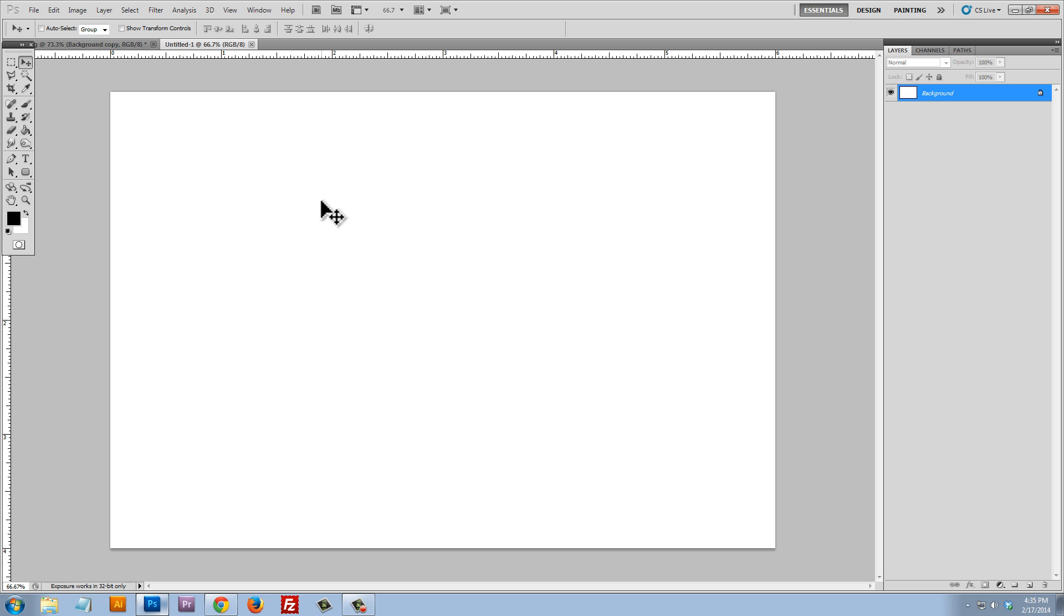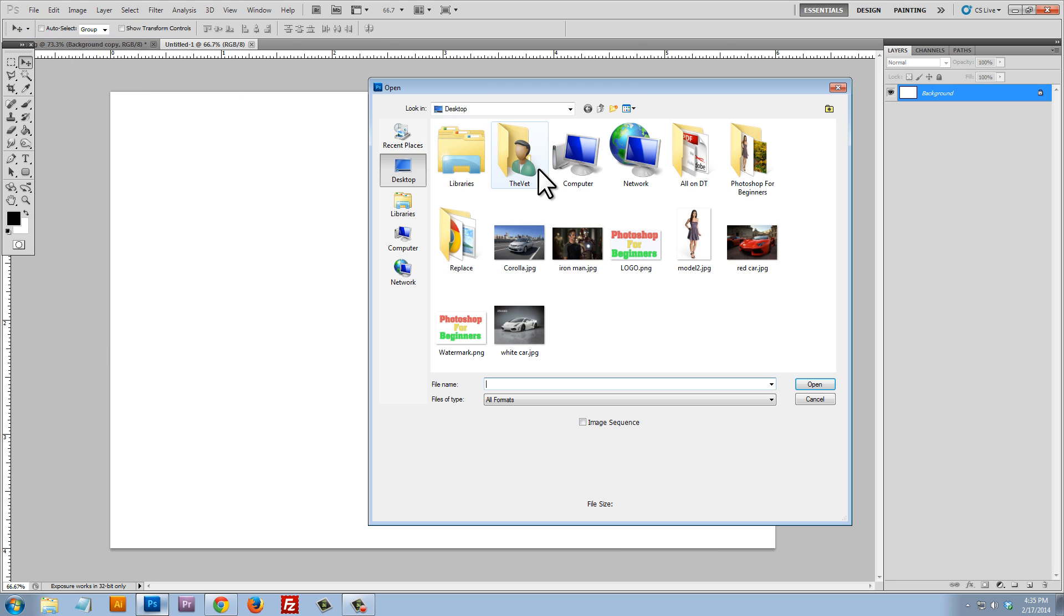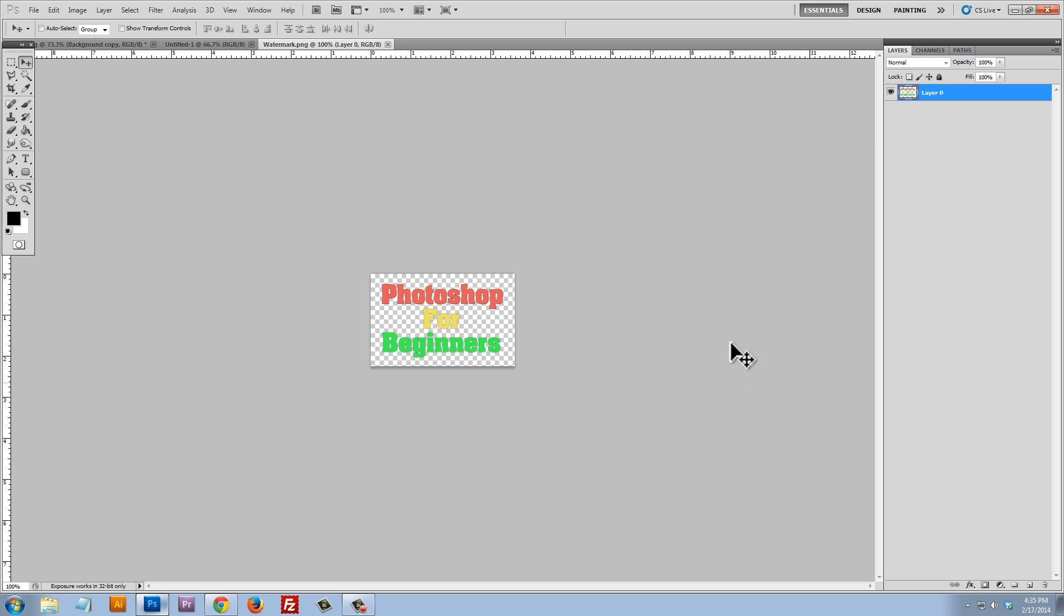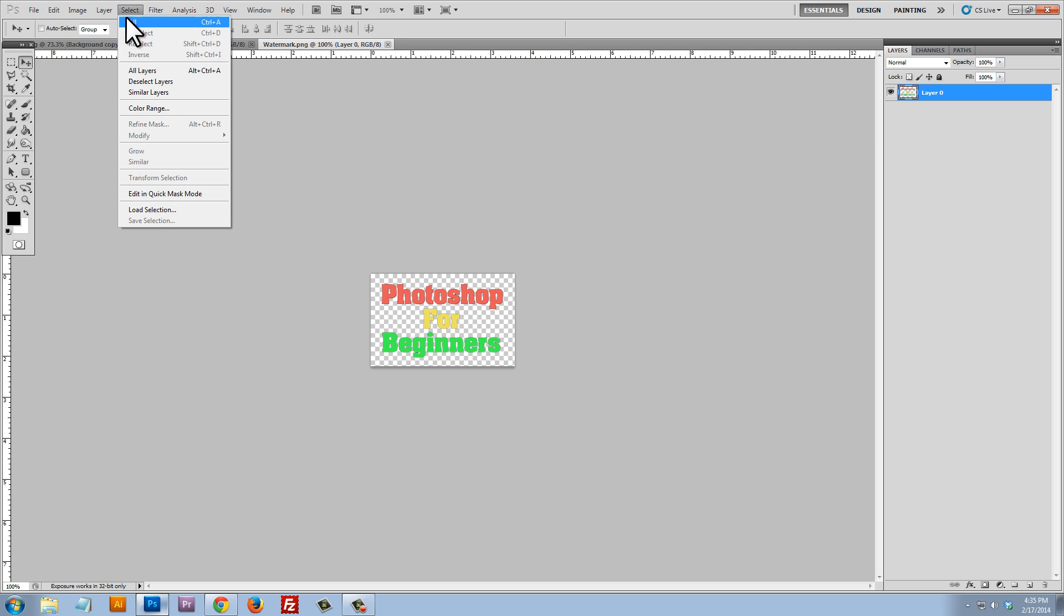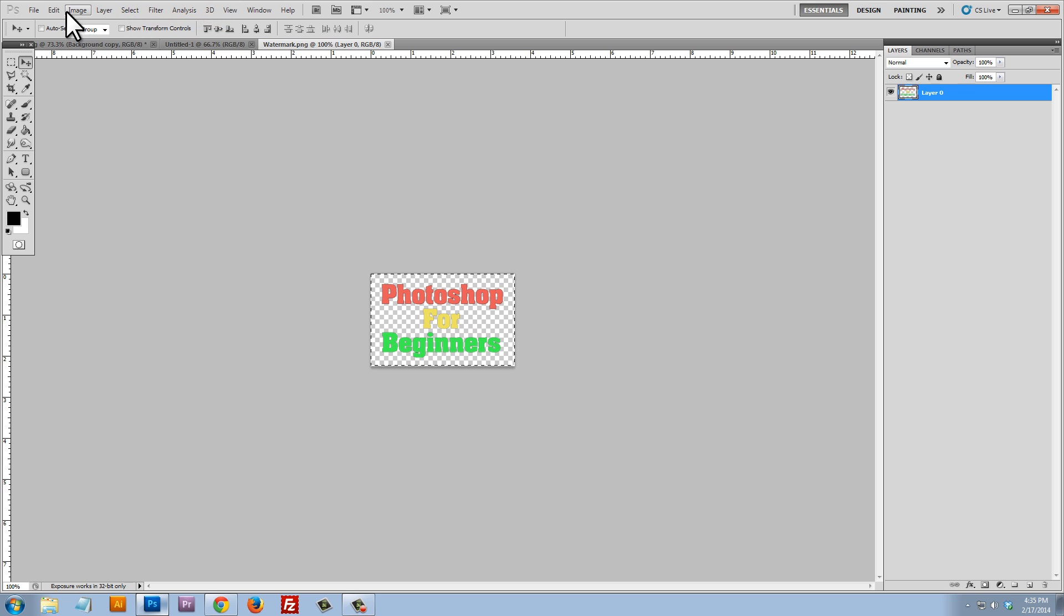And what I'm going to do is I'm actually going to now place my watermark onto this file here. So let's just go to file, open. And here is my watermark, PNG. And I'm just going to select all of this,